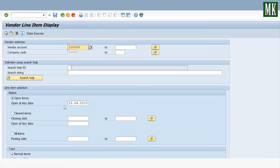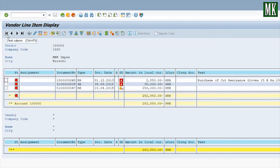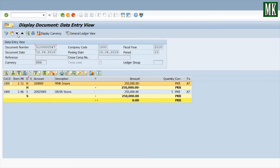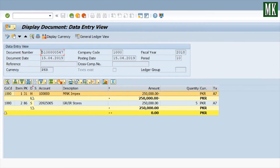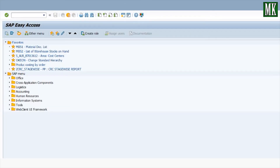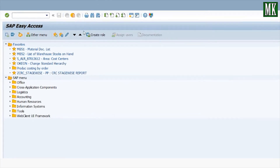Select 'Open Items' and execute. You can see three entries on the screen. Double-click the accounting document to view the accounting entry — vendor is credited and the IR account is debited.